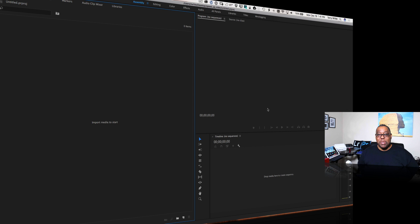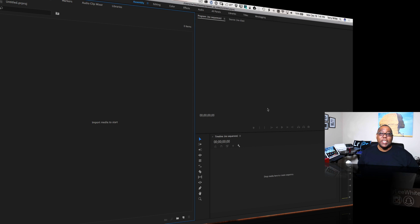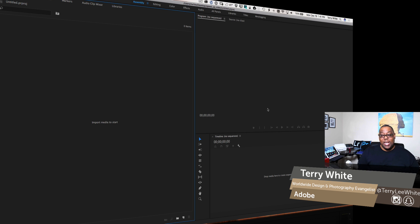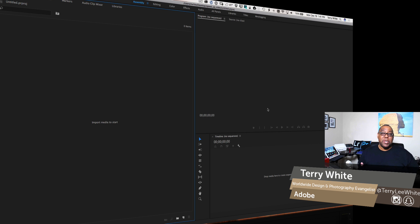Hello and welcome to a new episode of Adobe Creative Cloud TV. My name is Terry White and in this episode we're going to take a look at how to speed up or slow down videos using Adobe Premiere Pro CC.